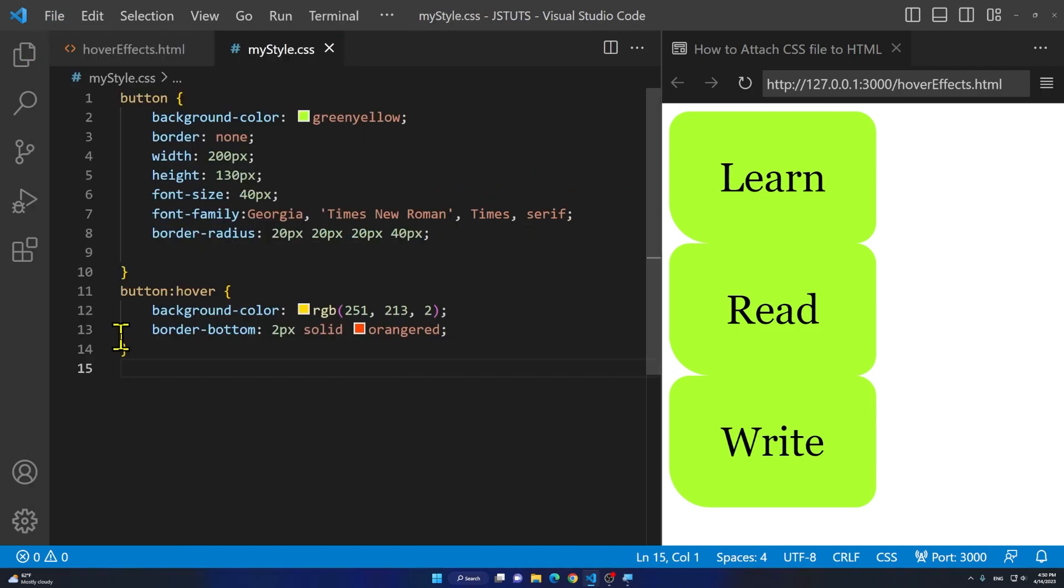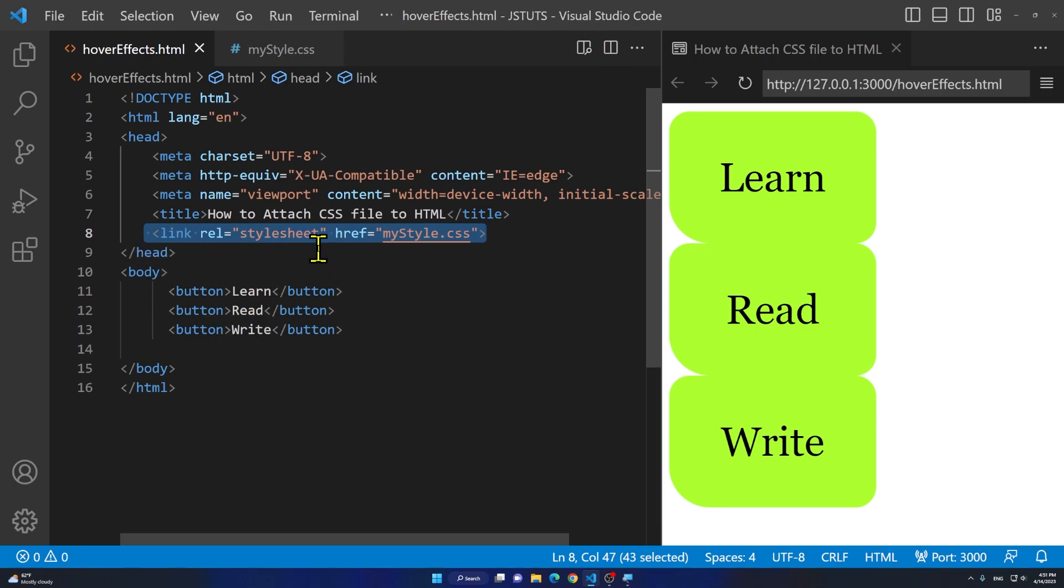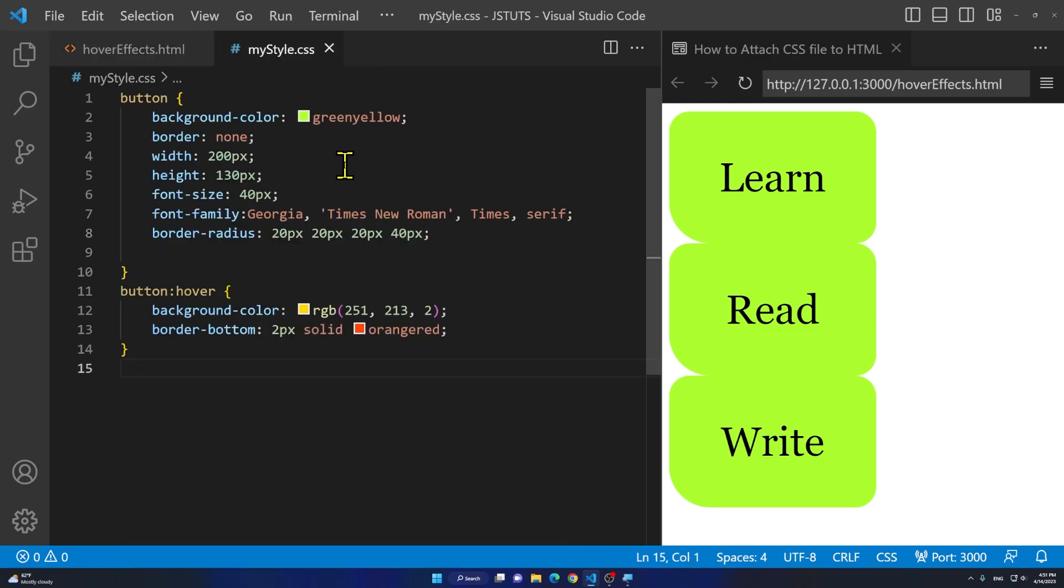We have successfully attached this CSS file to this HTML document. However, if you are building a full website you will have to include this line. You have to include line 8 inside of all of your HTML files. So you have to make sure that you include this line inside of all of the other pages. For example, let's say that this is the main page and then you have another page. You are going to apply the same thing there so it will apply the same styling to every page.